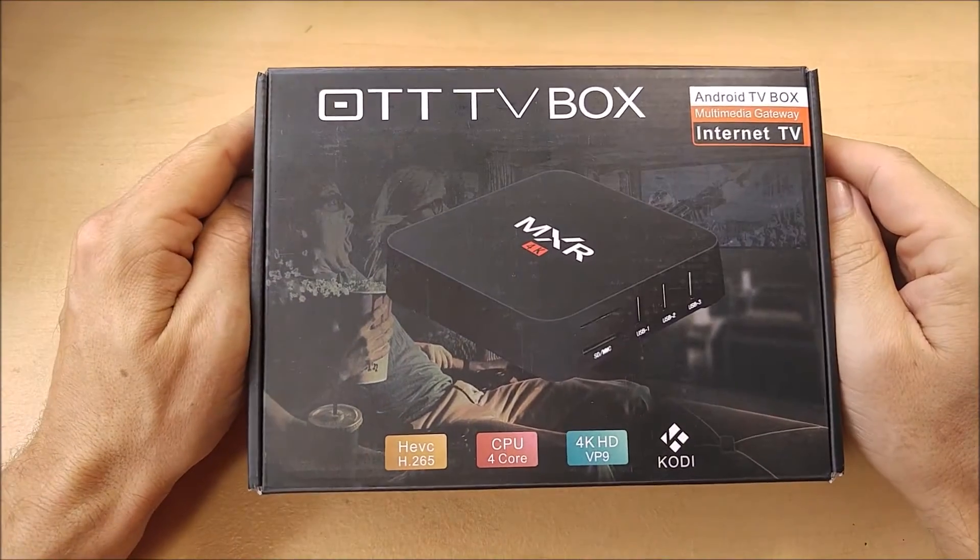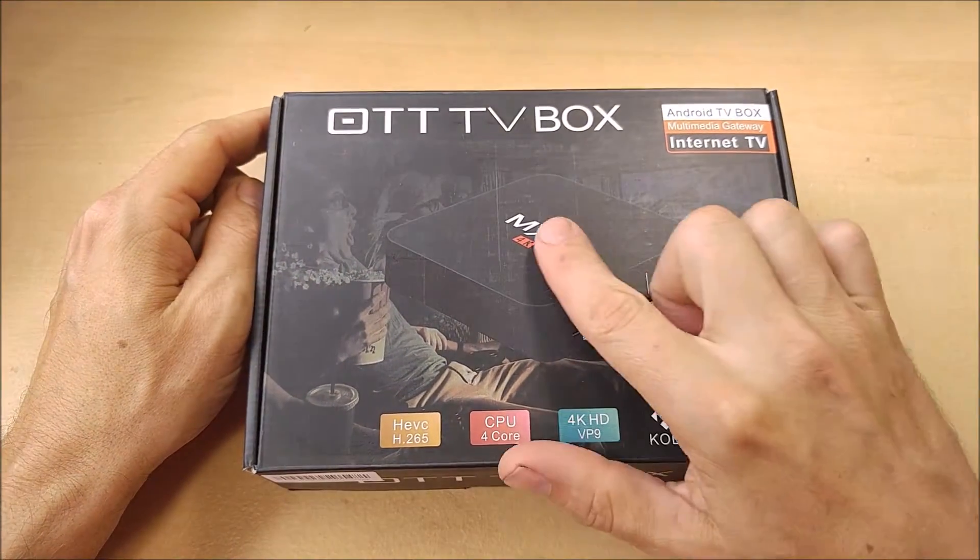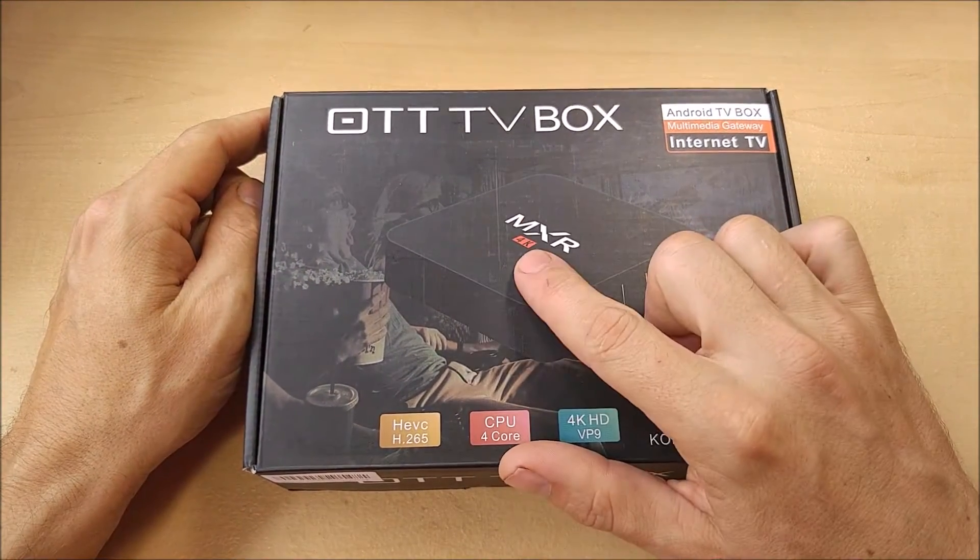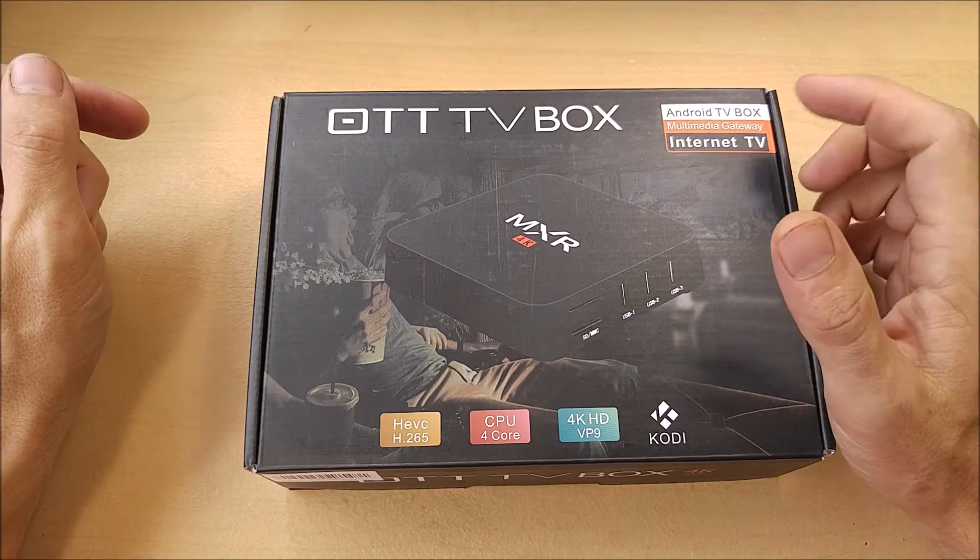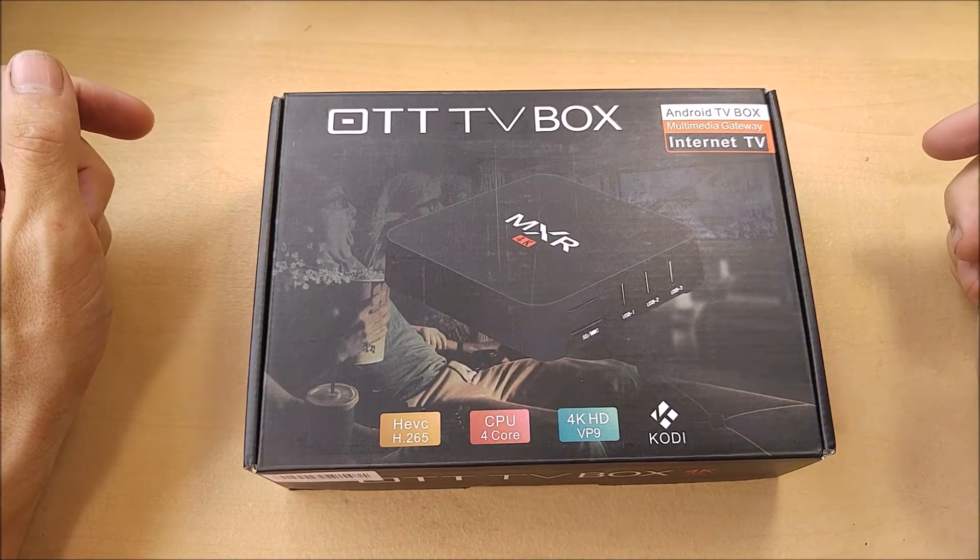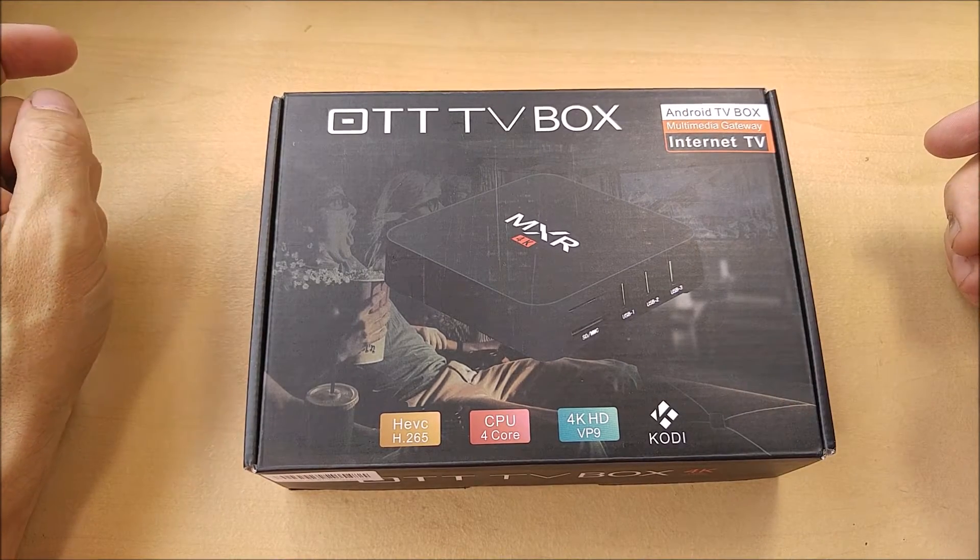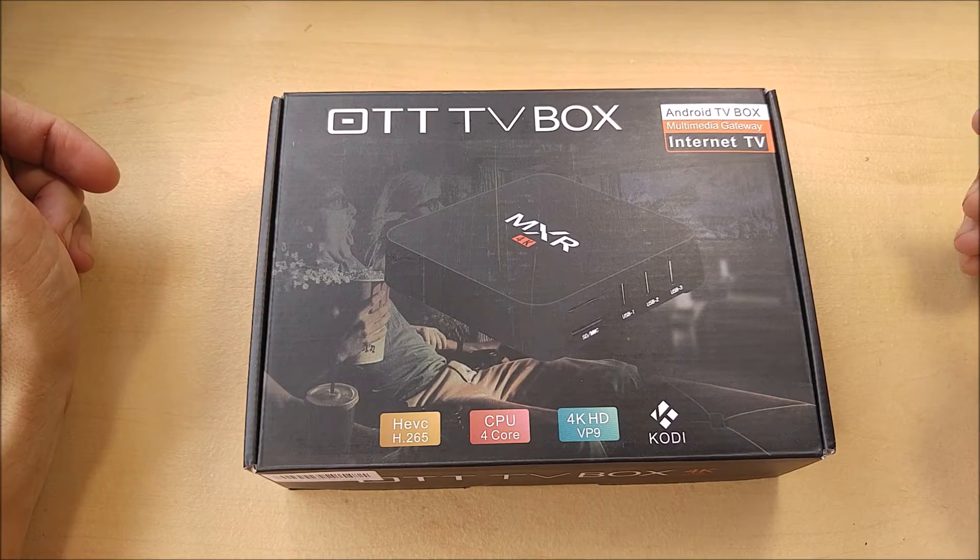Today I'm reviewing an OTT TV box. This is the MXR 4K Ultra HD version. This is a full blown Android TV multimedia gateway.